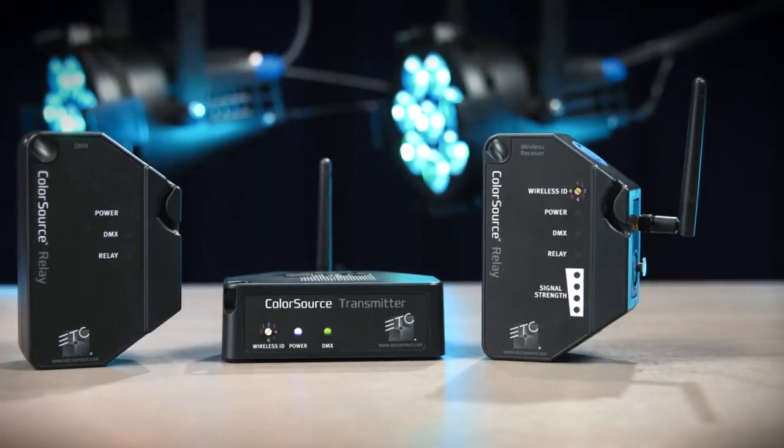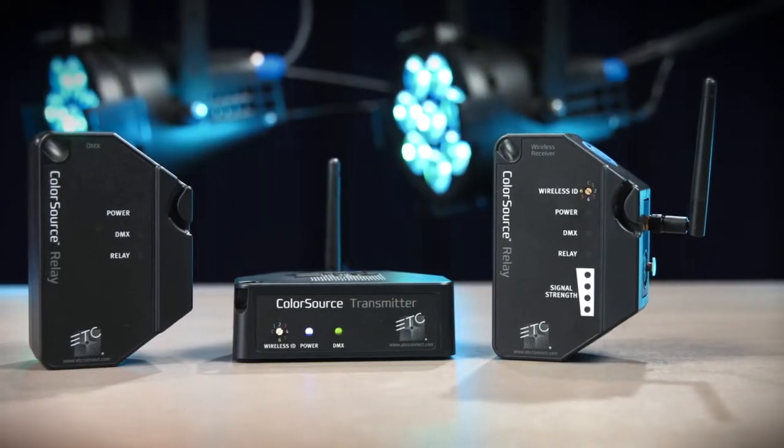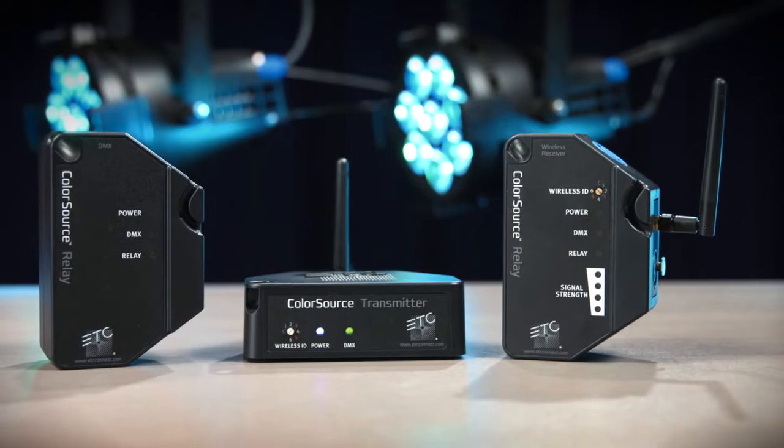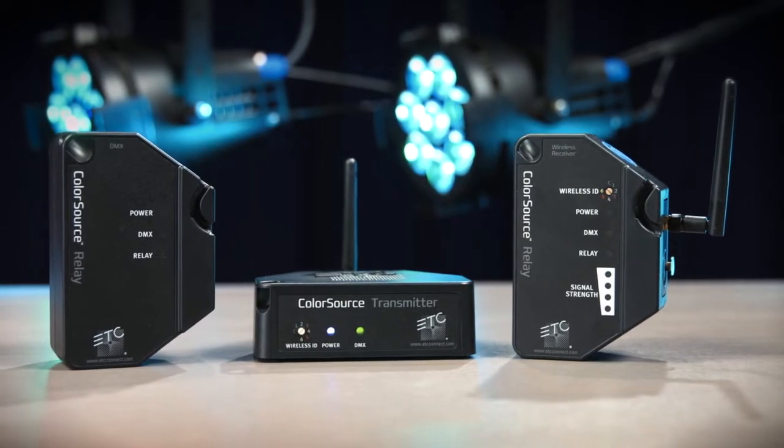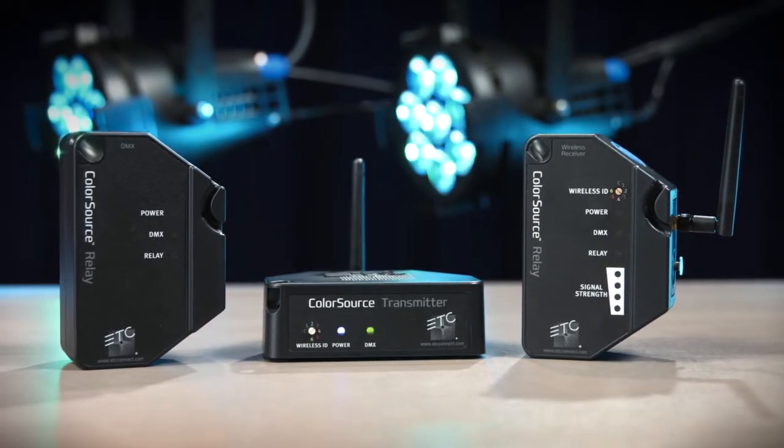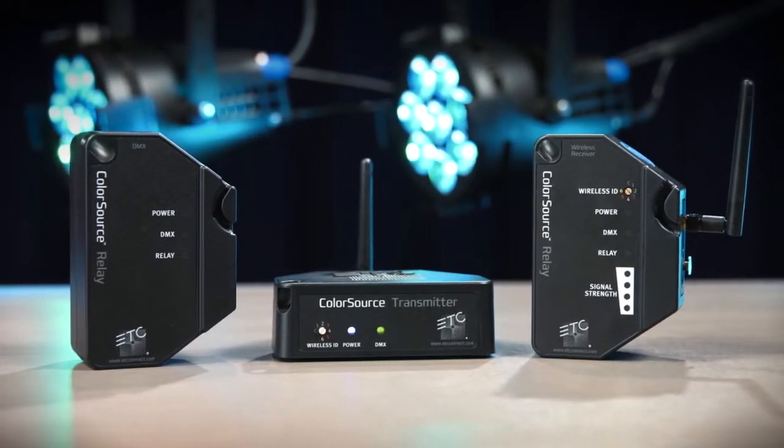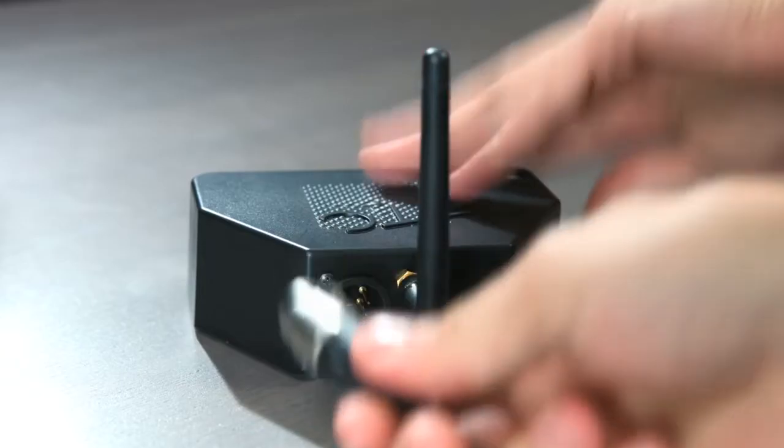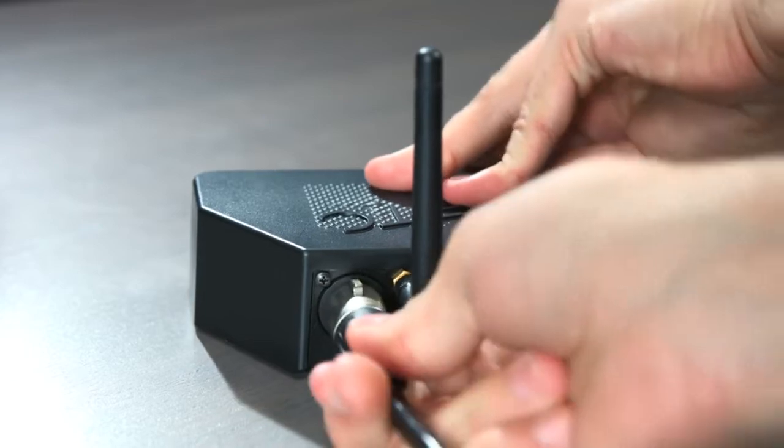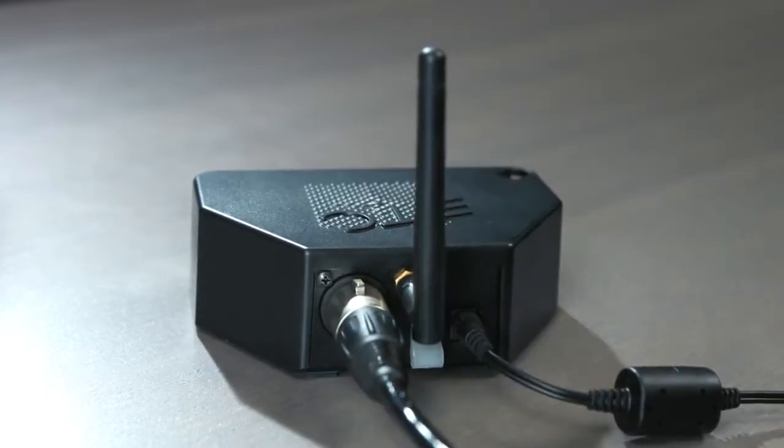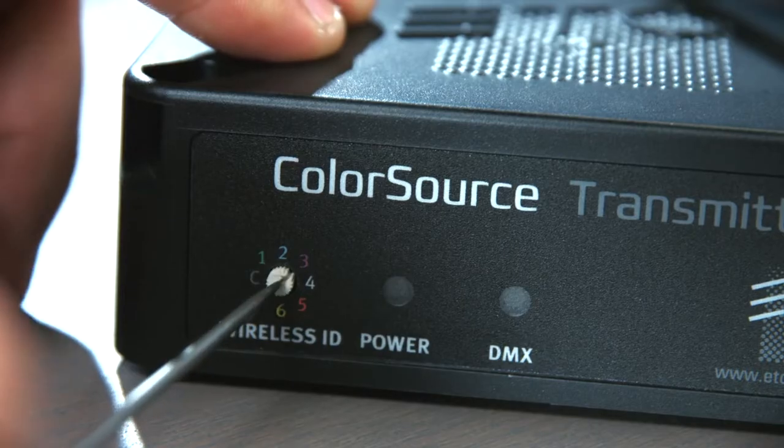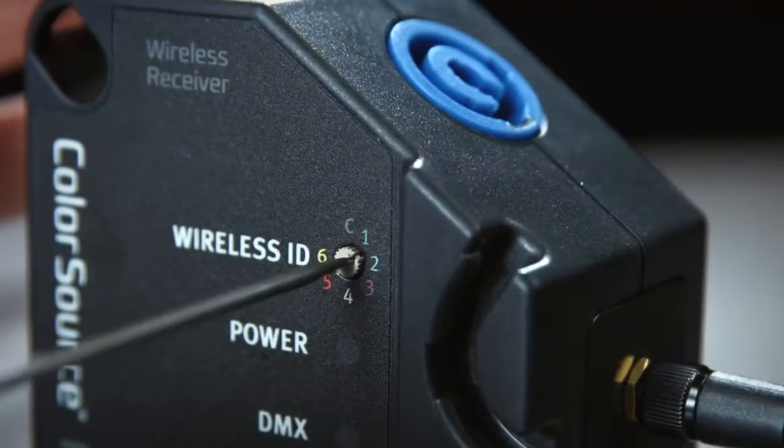The ColorSource wireless transmitter and wireless relay require nearly zero setup. Just plug in hardline DMX to the transmitter and set the dials on both units to the same number.